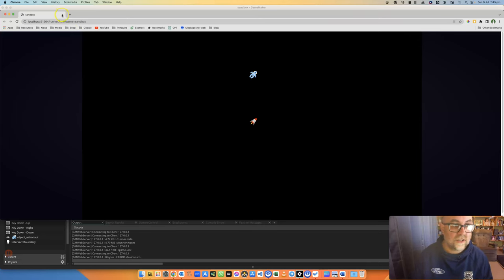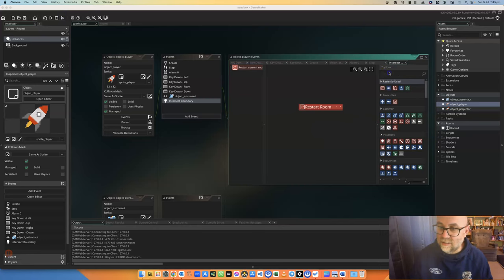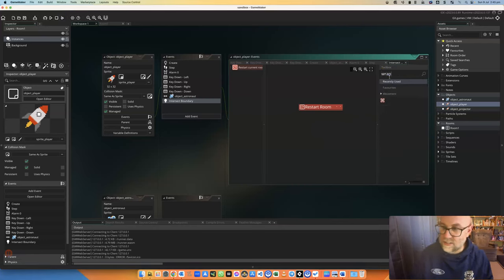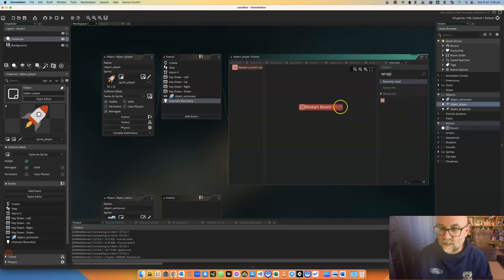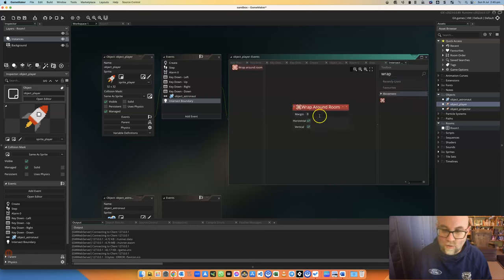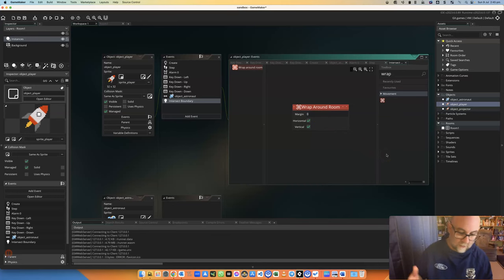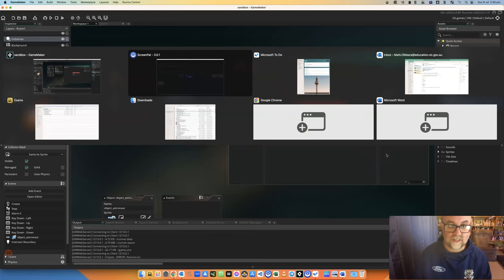I might change the direction, which I can also do. And I think there's a way where you wrap. Let me just see where that is. There it is. Instead of doing that, I'm going to wrap around the room, horizontally or vertically. Wherever I leave, I'm just going to appear at the other end of the screen.